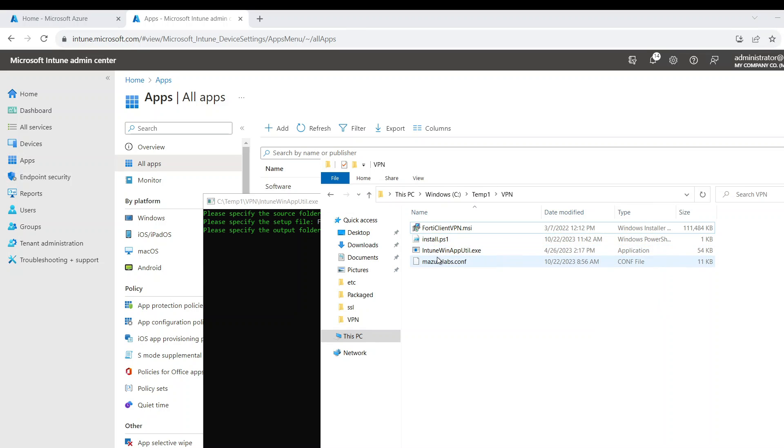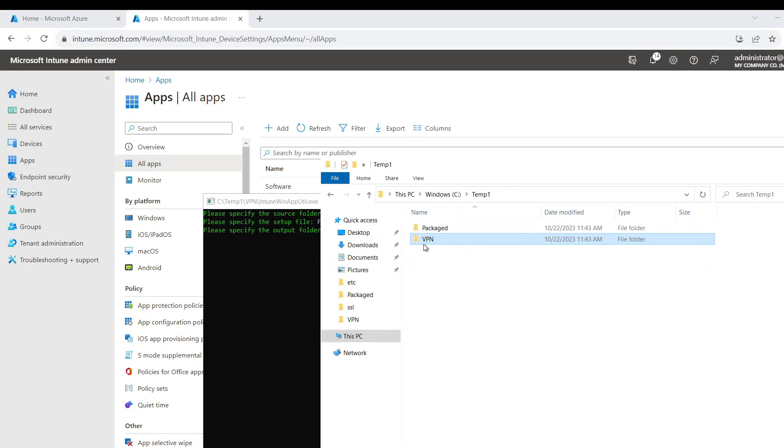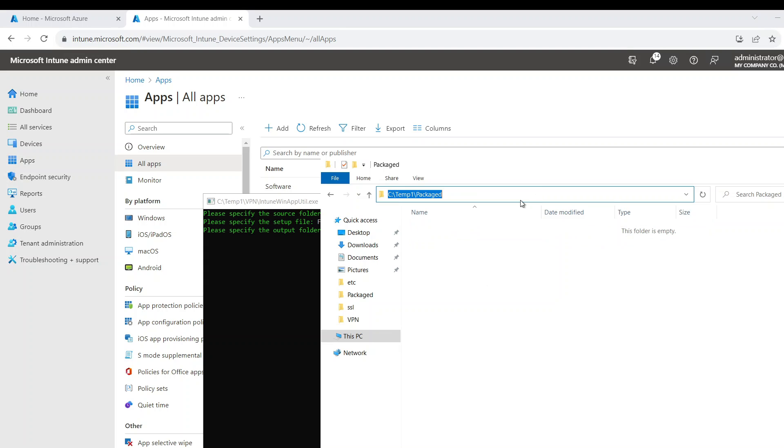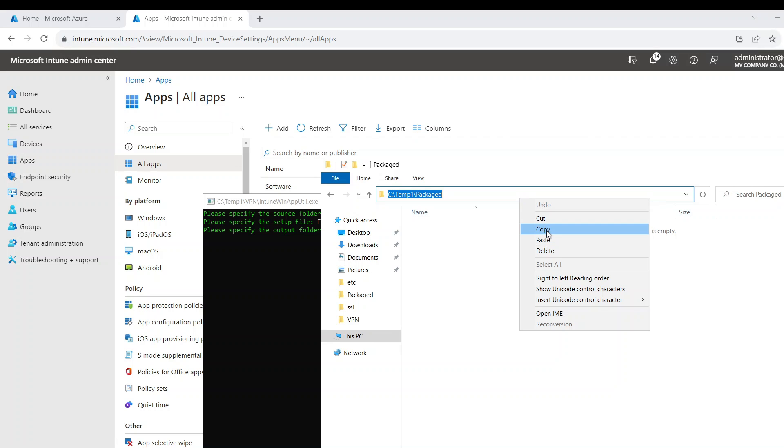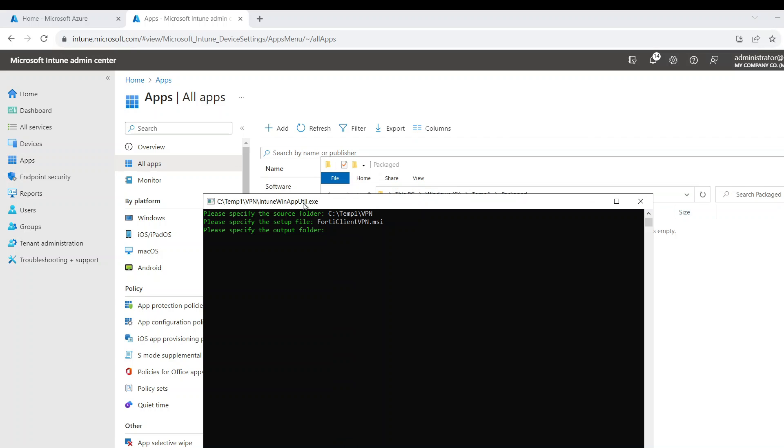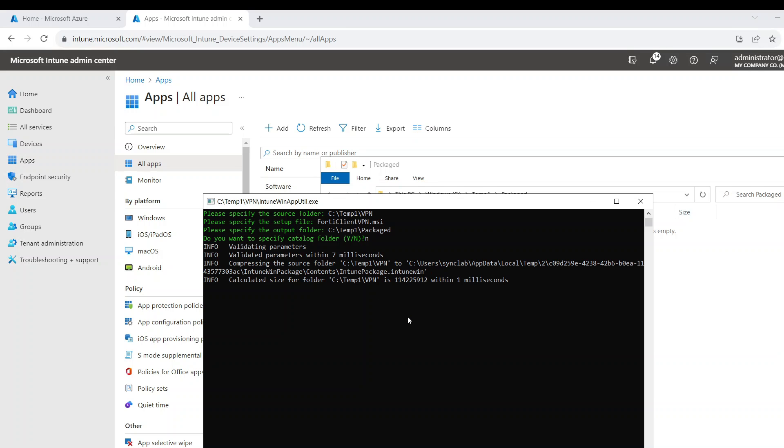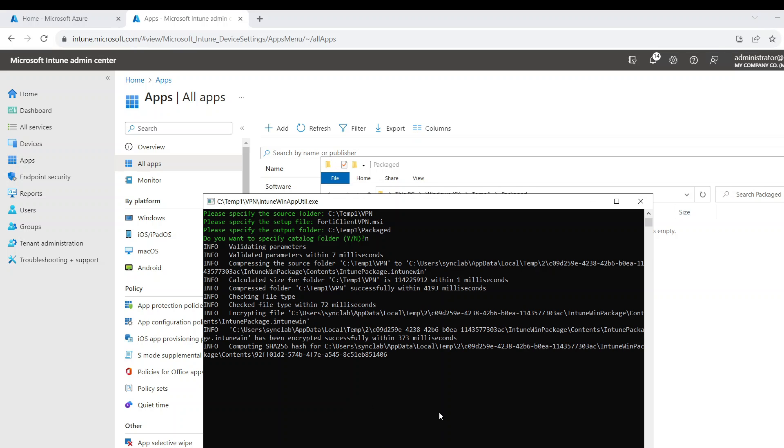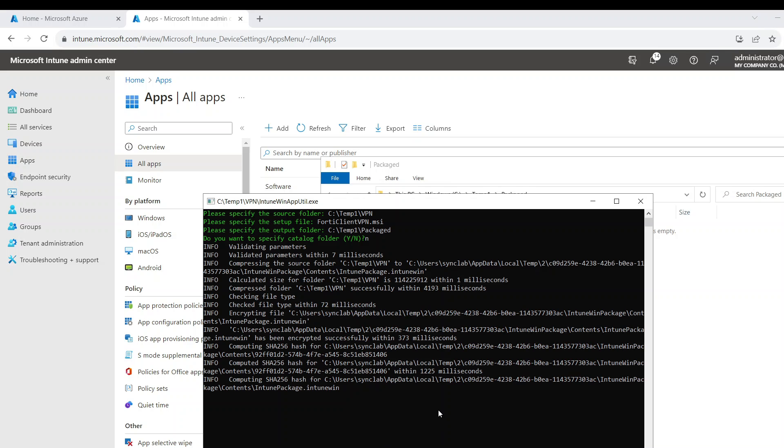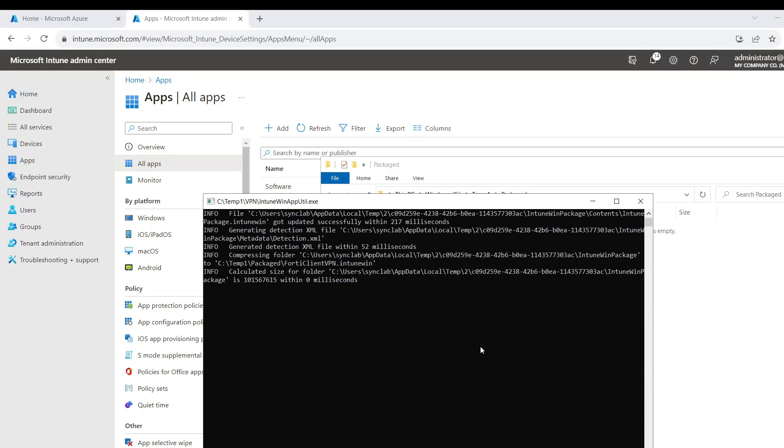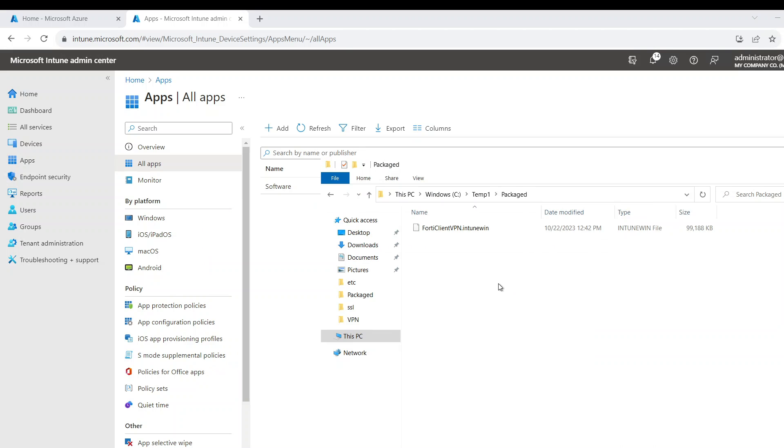And it's going to ask me where do I want to save it. I'm going to save it here under package. And I'm just going to say no to catalog folder and it's going to create it. So as you can see, I'm just going to wait for a couple of seconds. It's going to end quickly and here it is.